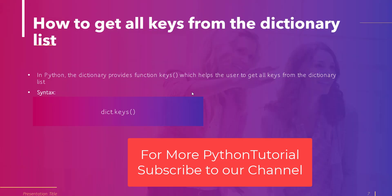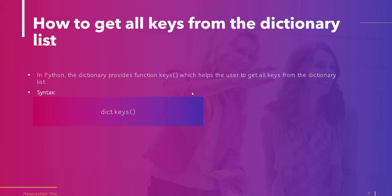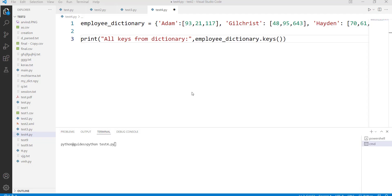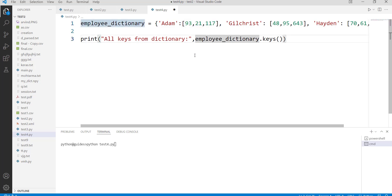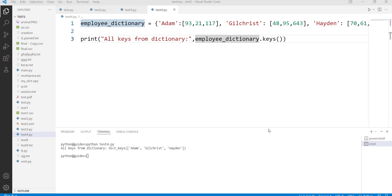In this topic we will understand how to get all keys from the dictionary list. To do this we use the keys() method, which returns a view object that displays a list of all the keys in the dictionary. The syntax is dict.keys() with no parameters. In our example, we created a dictionary containing elements as key-value pairs — for instance a key 'Adam' with associated values in the form of a list. Once you execute this code, you get all the keys from the dictionary displayed in the output.